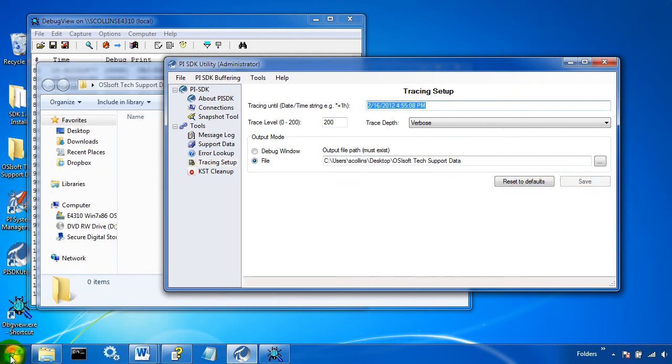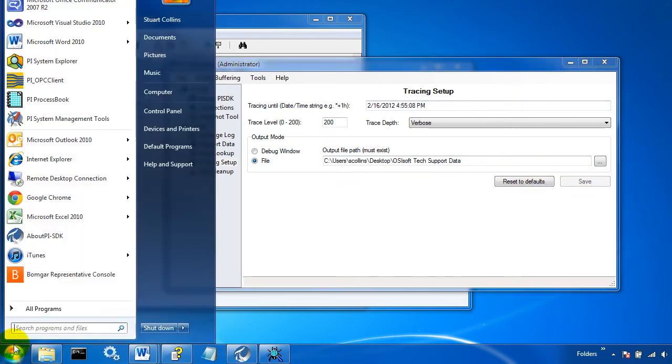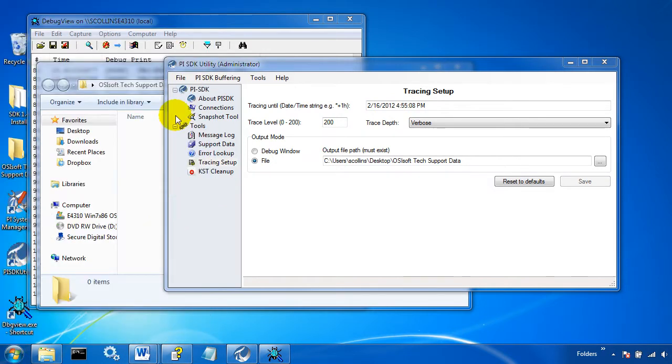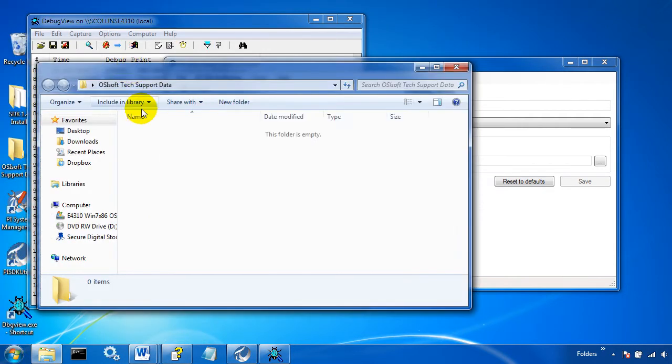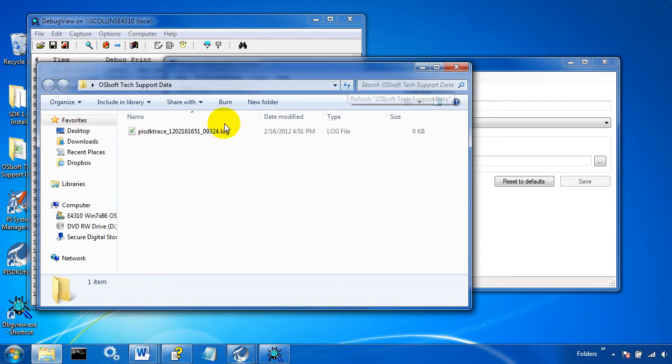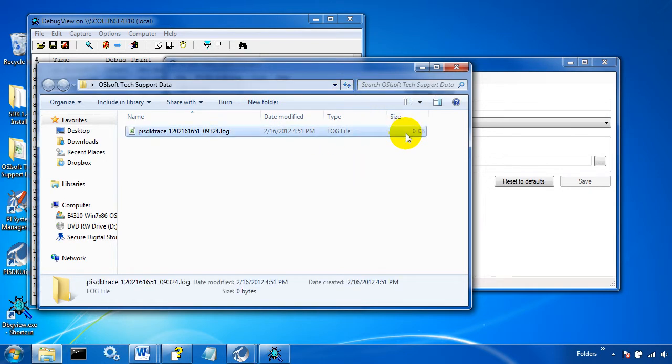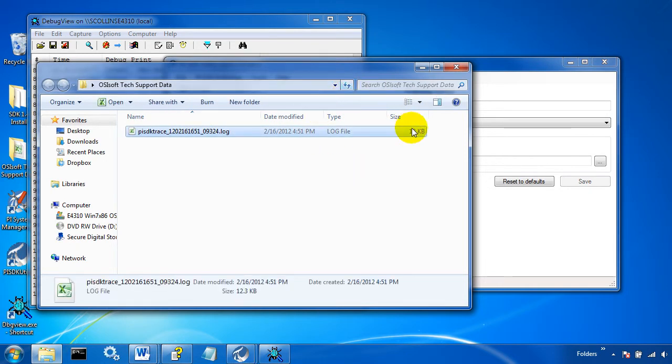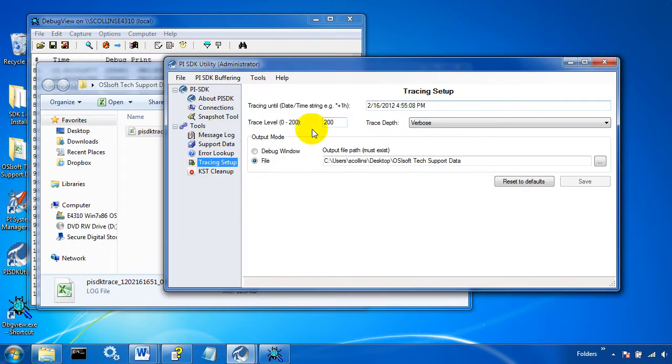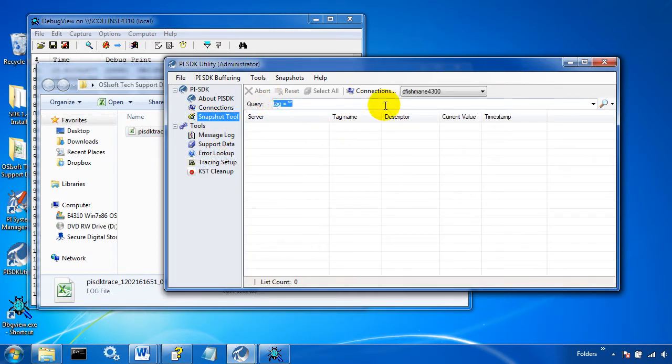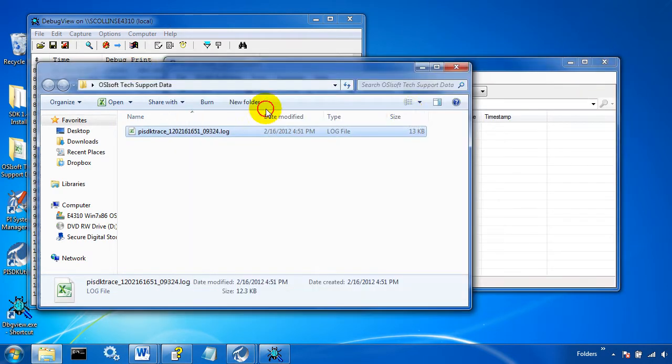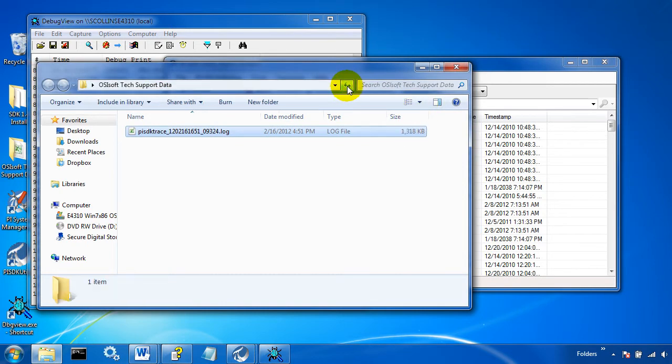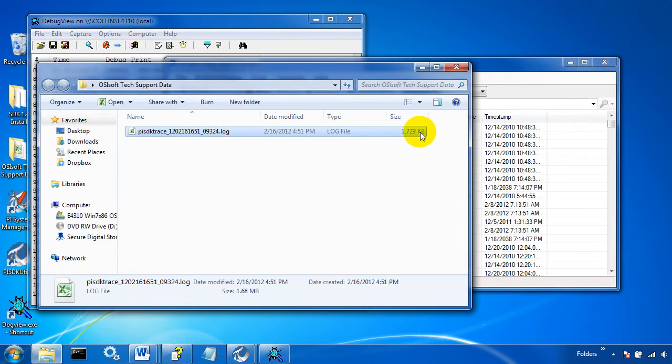Now when we start up an SDK application, like another about PI SDK file, we'll see a log file come in. And as we refresh it, it'll grow. If with this tool we go and we do something like pull up snapshot values, we'll see that log grow even more.